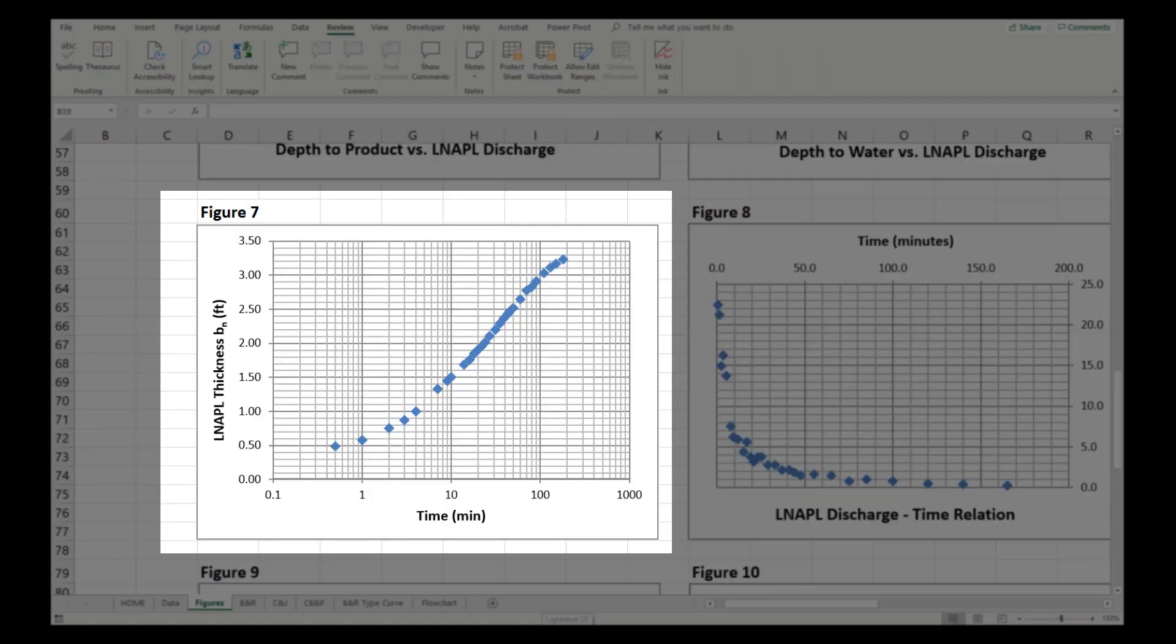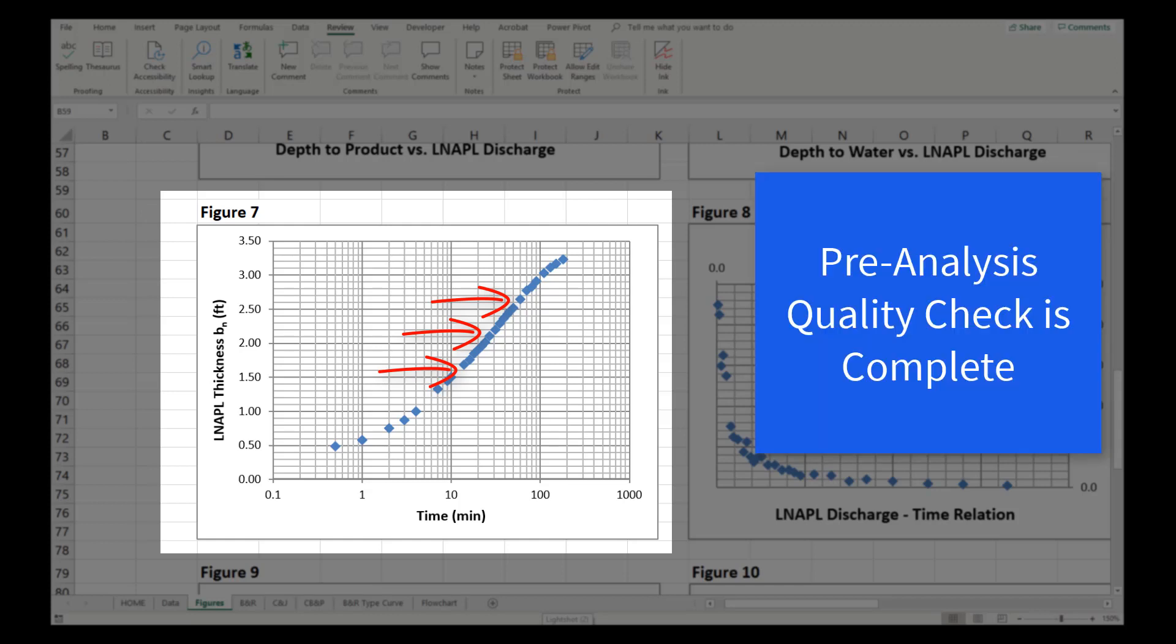Reviewing the data tab in Figure 7, there is some inconsistency in the change in thickness between data points. Refining the data set to represent consistent changes in LNAPL thickness would be technically acceptable and would likely reduce some of the data scatter. However, it is not necessary to analyze the test and would be unlikely to change the result significantly. We have now completed the pre-analysis quality check.